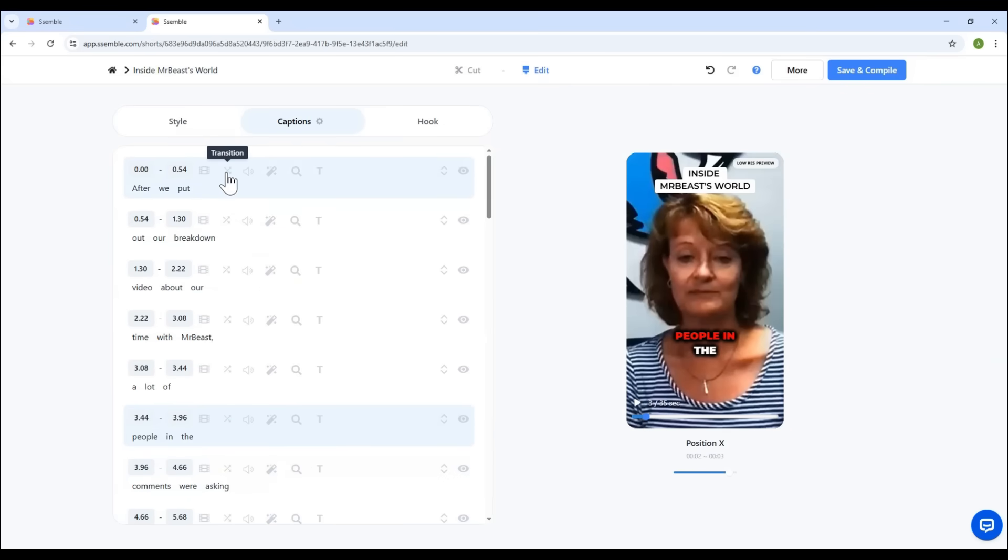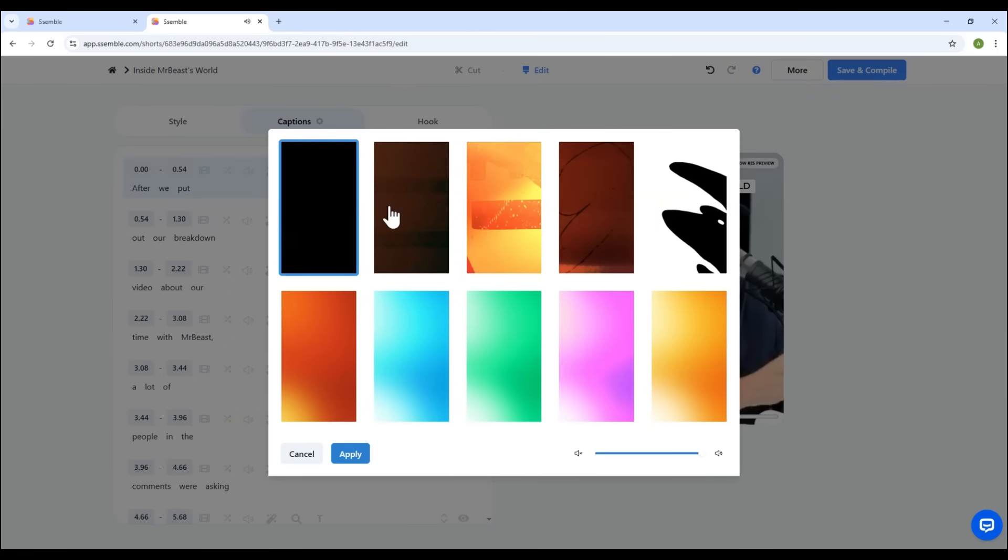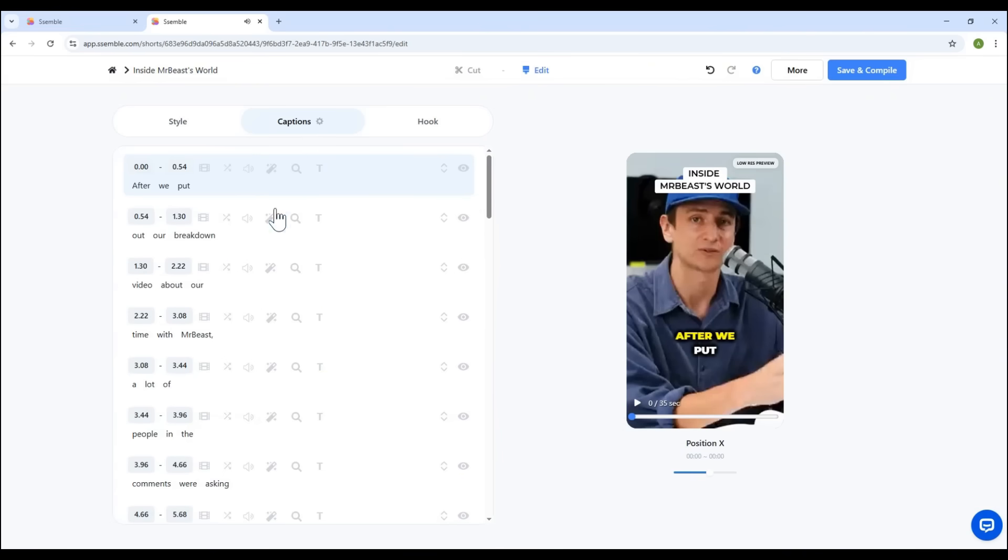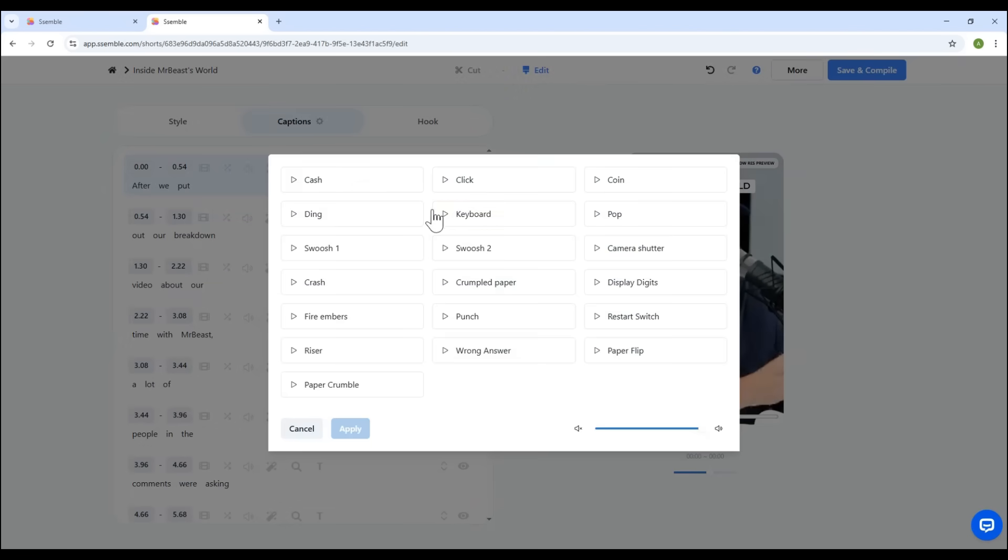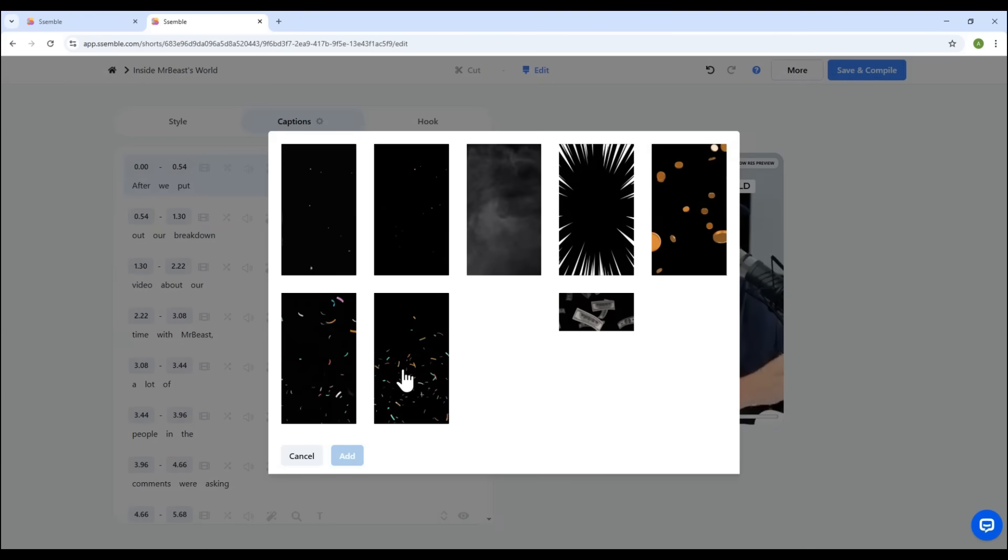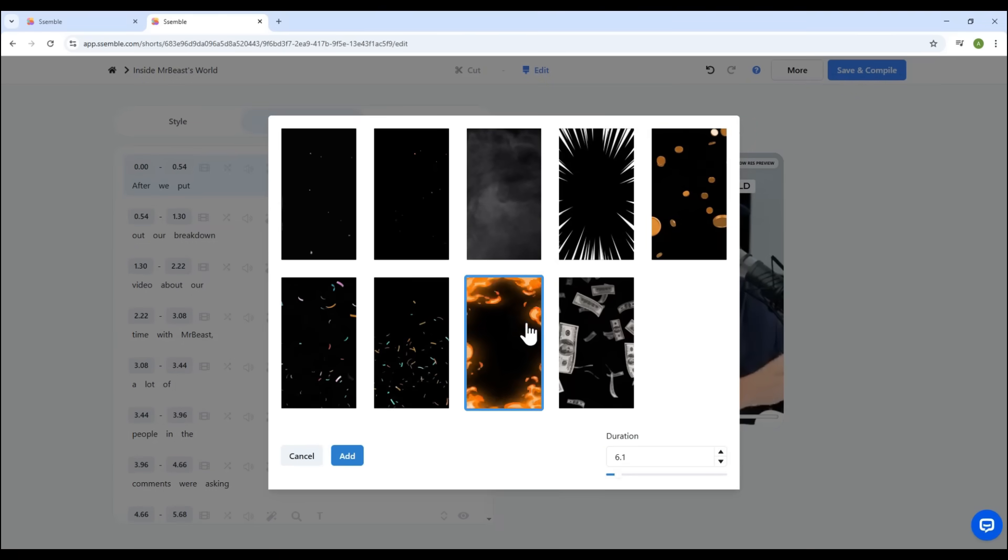Then there are transitions. Pick from many popular styles to make your cuts smoother. Add sound effects to make your video more dynamic. Or insert visual effects, like Coins, Fire, Spotlight, and more.